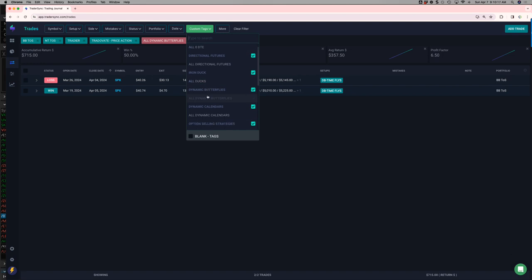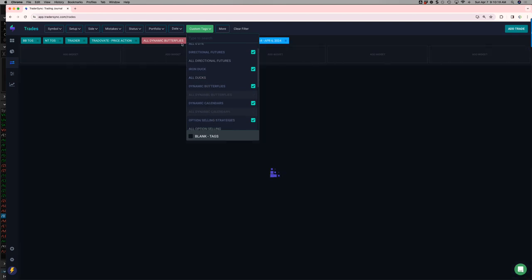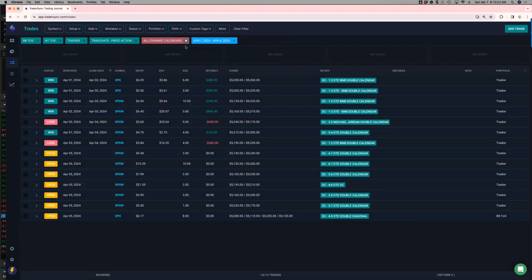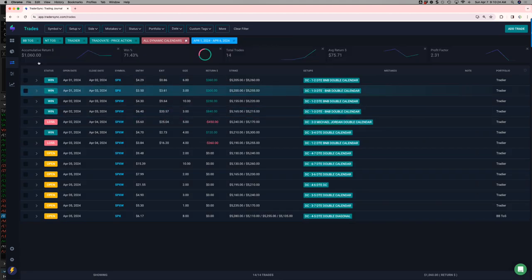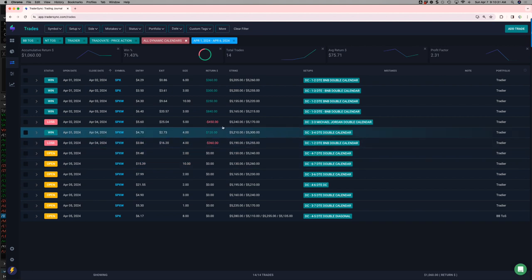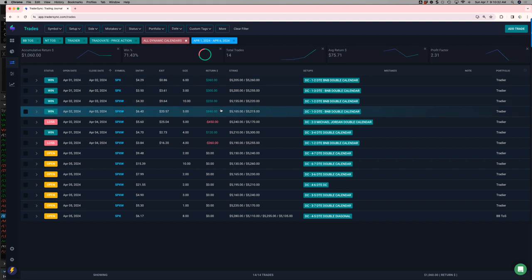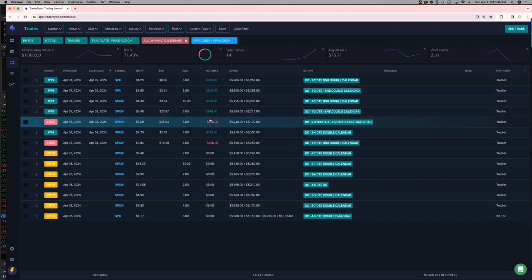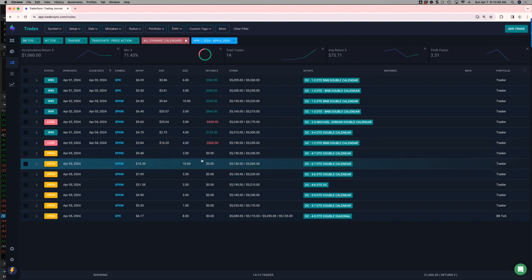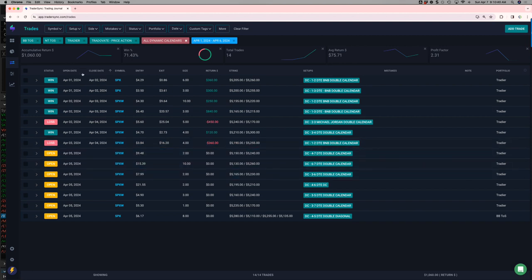And then dynamic calendars. A little bit green for the week. Had a B&B one, two, small loser. Just all kind of small losers, small winners. Nothing, nothing even over a thousand bucks on those. I do have some good size on that I put on Friday heading into next week. So hopefully those do well.